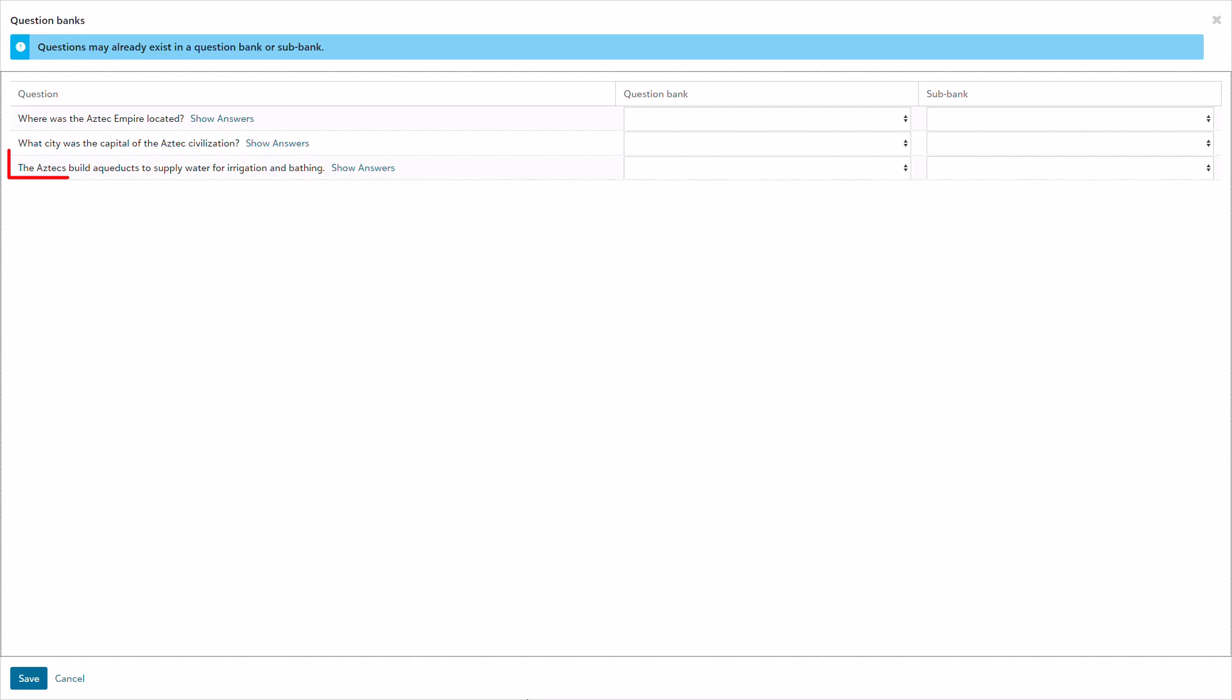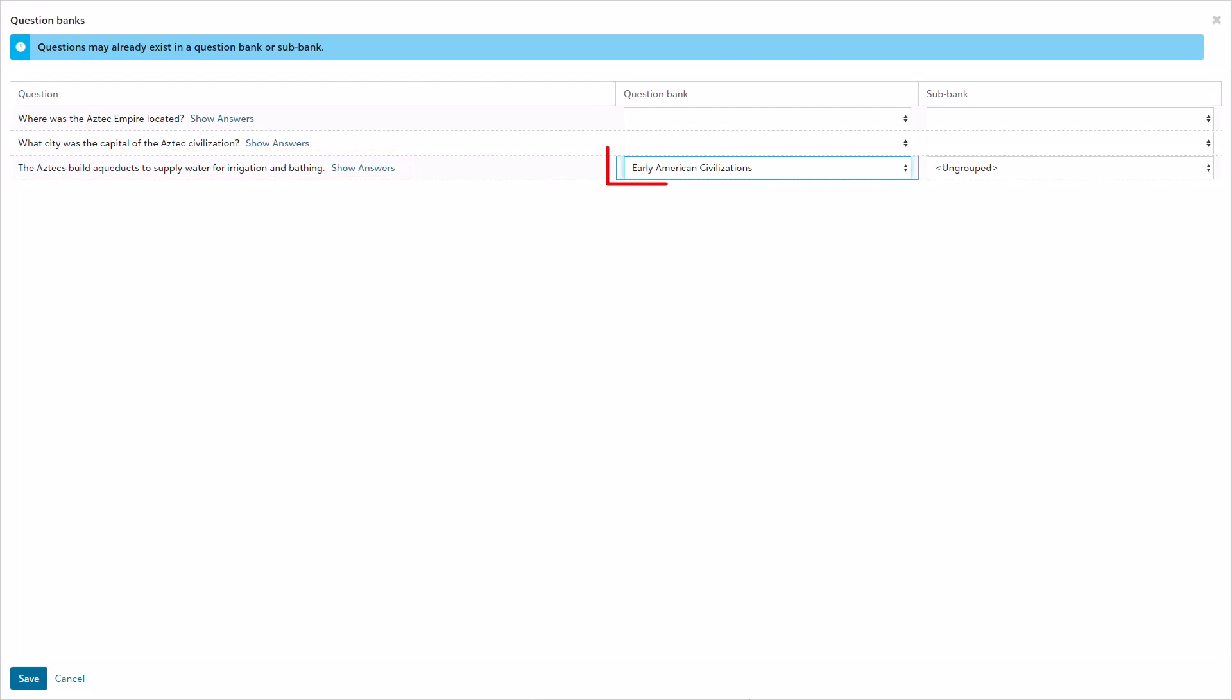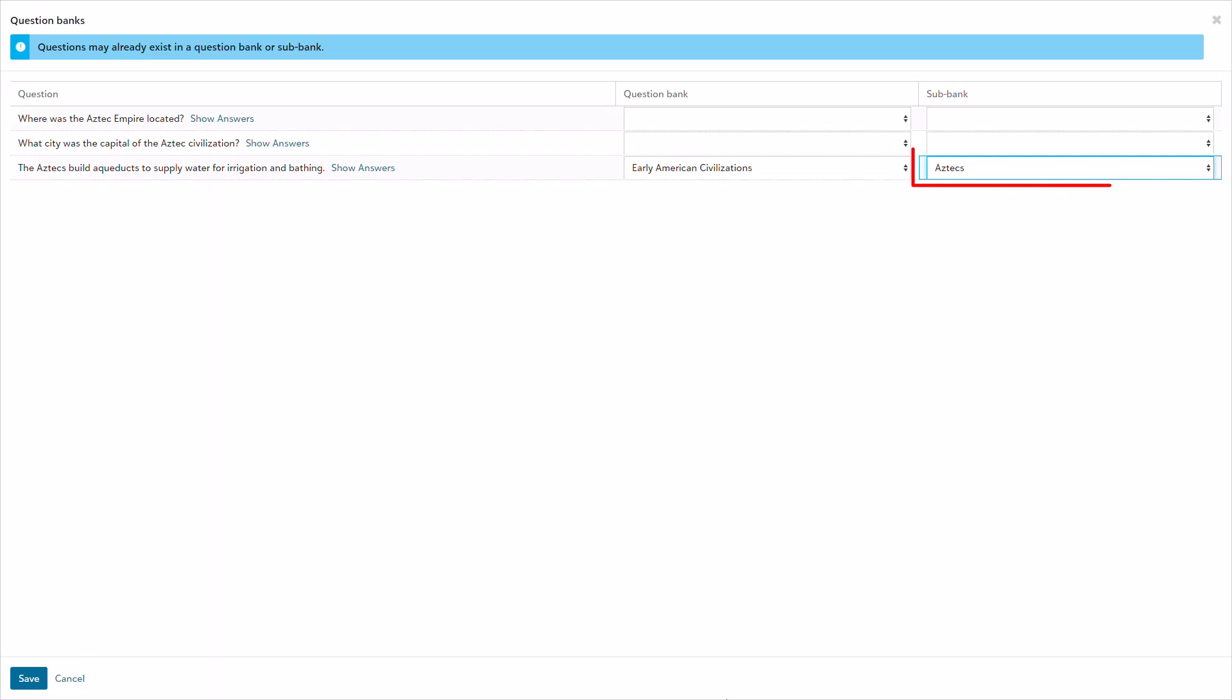I only want to bank that new true-false question I just created here in the assessment. So first, I select the bank, then choose the sub-bank, and save. Now that new question is banked and ready to go the next time I want to add it to an assessment.